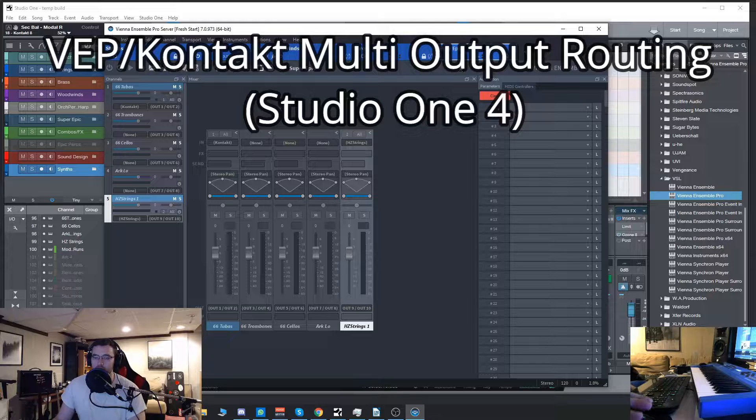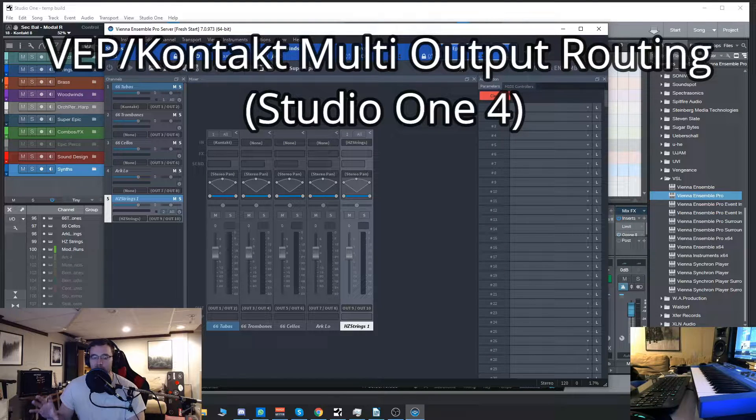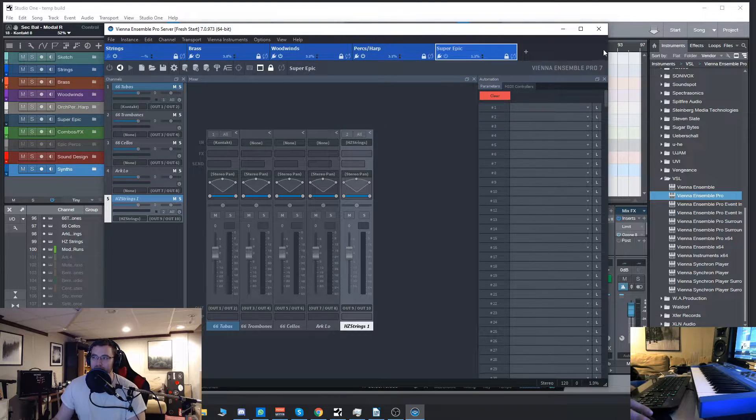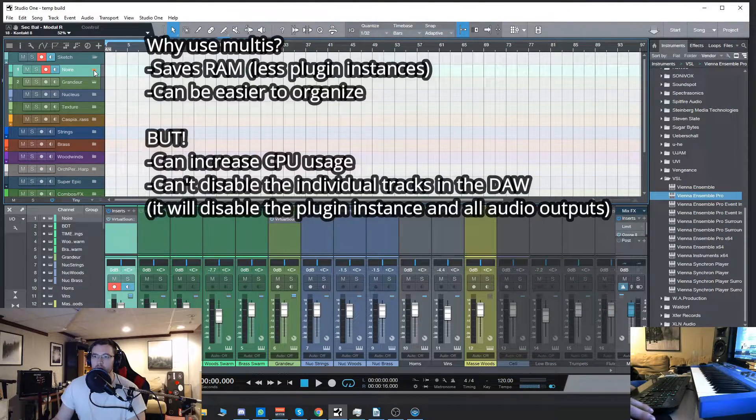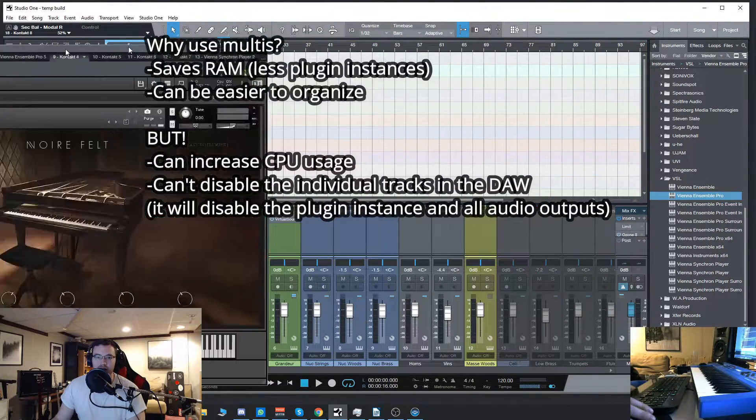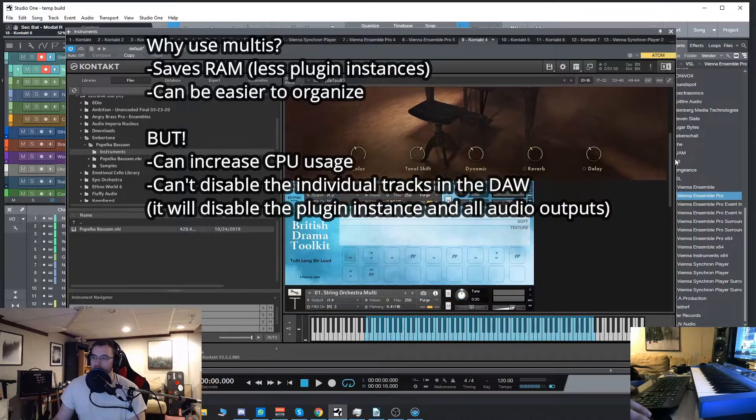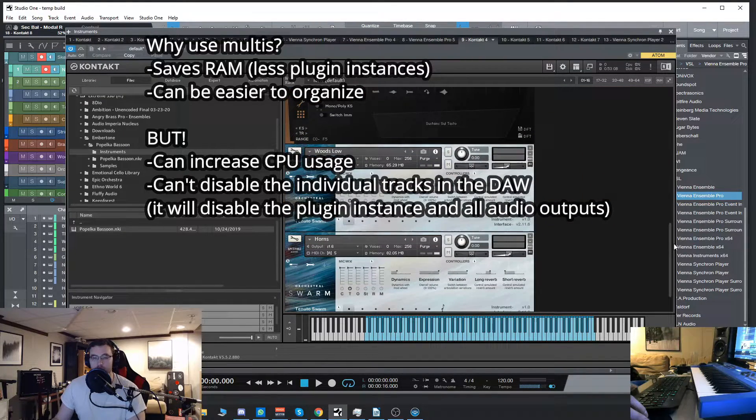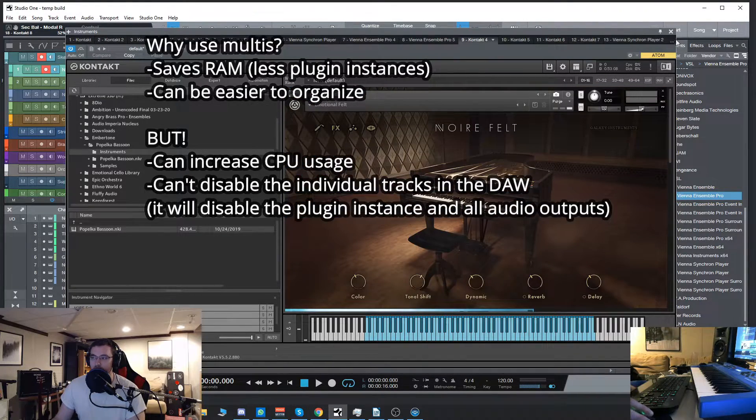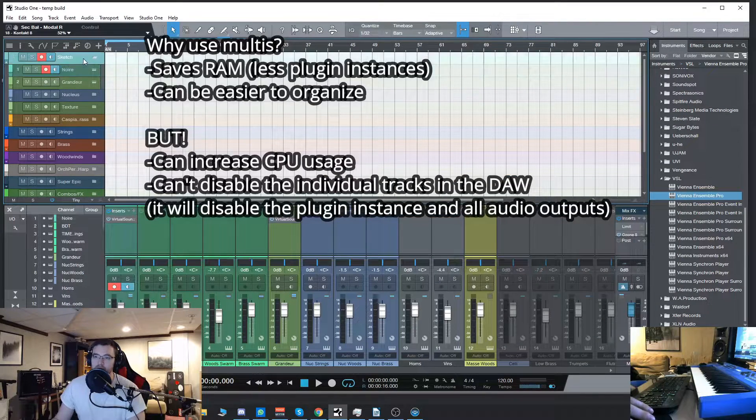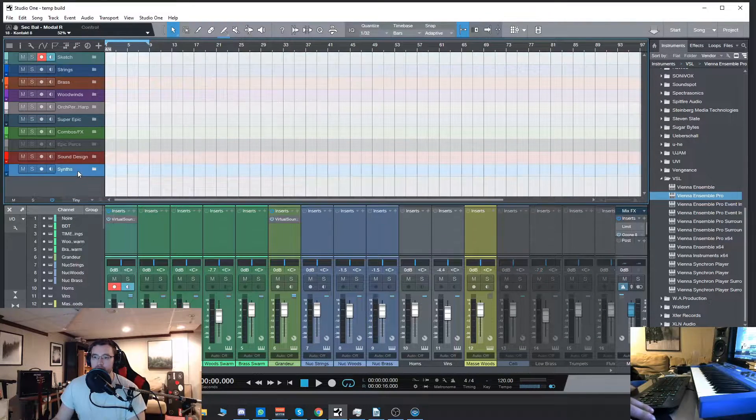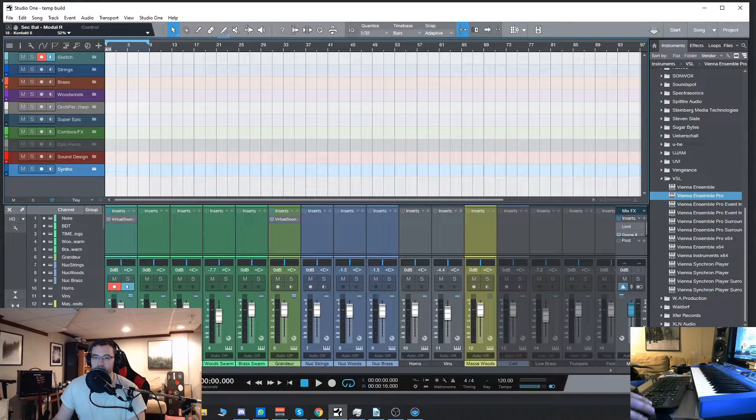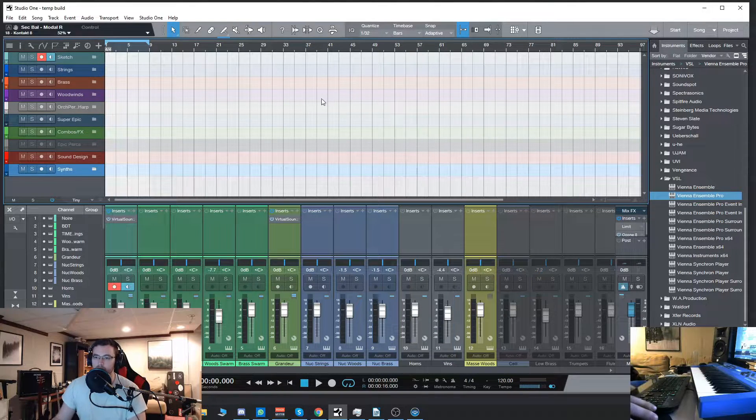A lot of you were asking me how to do multi outputs of a Contact instance if you have one instance of Contact loaded and then you have multiple instruments each go into their own track, their own audio output and their own MIDI channel. A lot of you know how to do that within Contact itself, but if you don't know I'll go over that too.